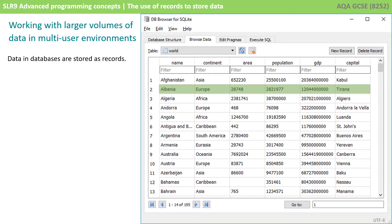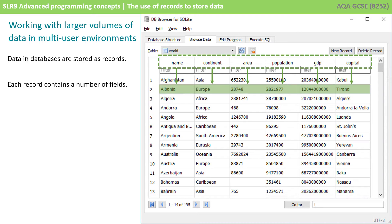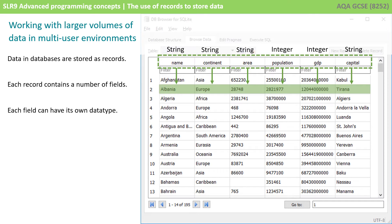Data in databases are stored in records, as shown here. Each record contains a number of different fields, and each field can have its own separate data type.